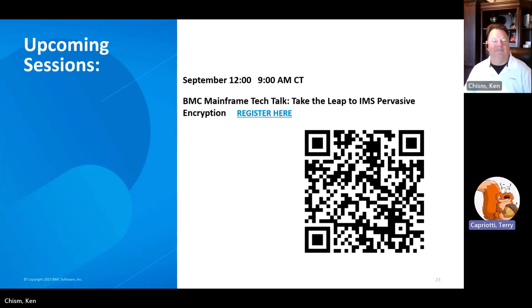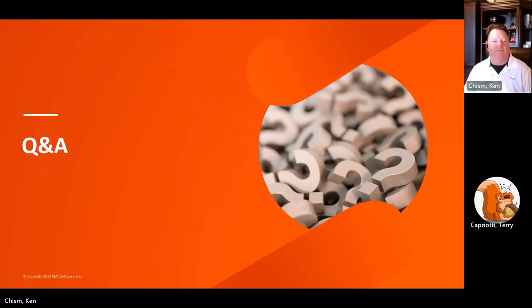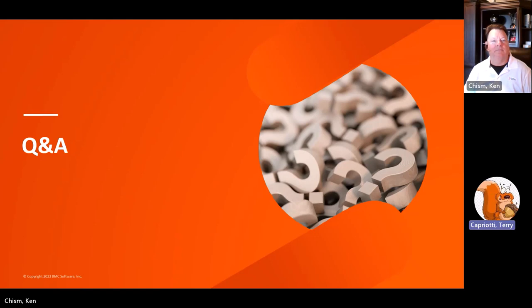You can either click on the link when you get the presentation, or right now scan with the barcode, and it will take you right to that registration page. Now we're going to go to some Q&A, and we have a few questions that have come in. The first is: our company uses Z-Secure — how does BMC's AME Security products compare to Z-Secure?